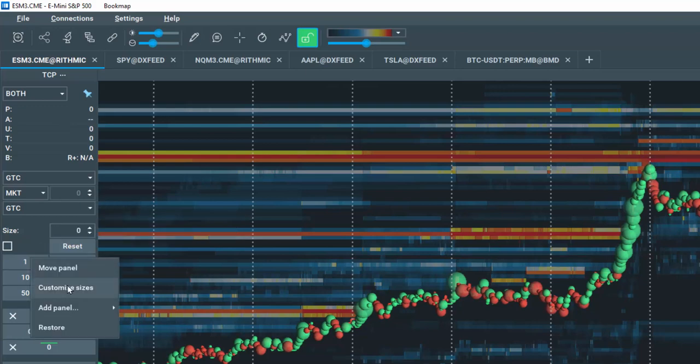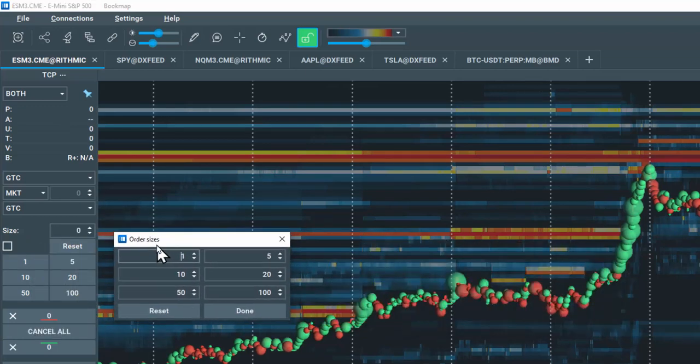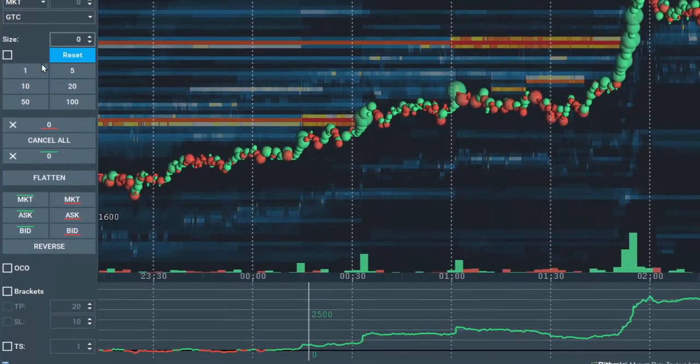If you right-click on the panel and select Customize Sizes, then you can add the sizes of your own choice.